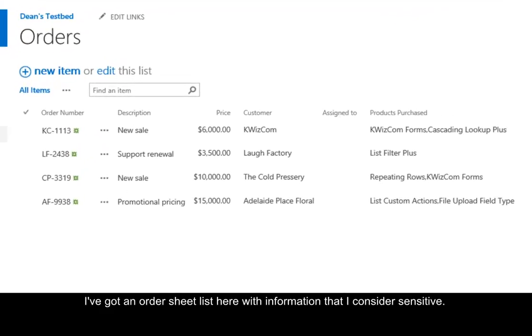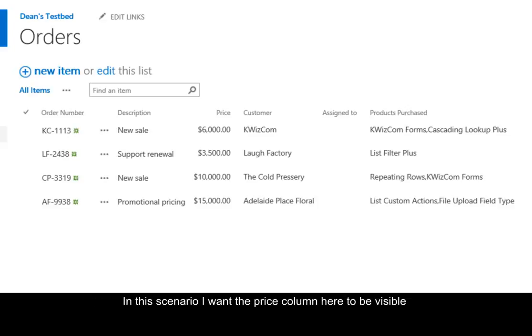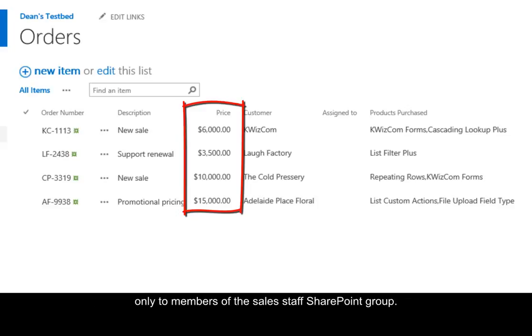I've got an order sheet list here with information that I consider sensitive. In this scenario, I want the price column here to be visible only to members of the sales staff SharePoint group.